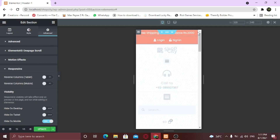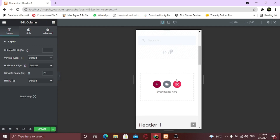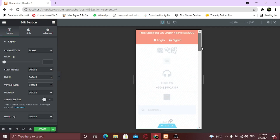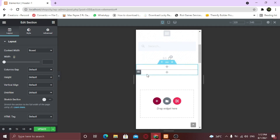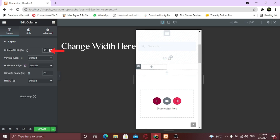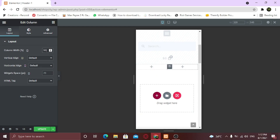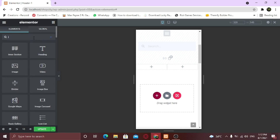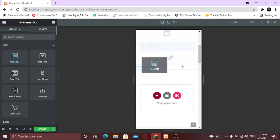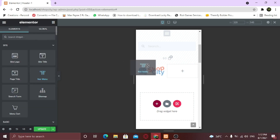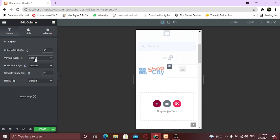I want a different kind of header for mobile. Now I am going to add two columns and change the width to 50-50. I am going to take the logo in the first column and navigation menu in the second. Also I am going to align this center vertically and change the fonts and colors.